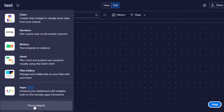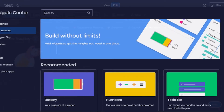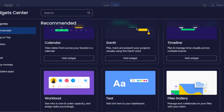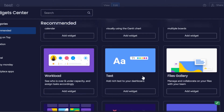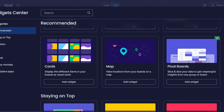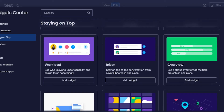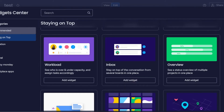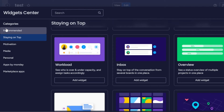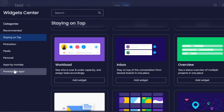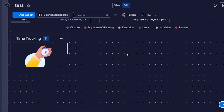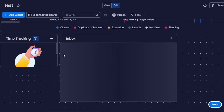Click on Add Widget and go to More Widgets again. I also saw an Inbox widget — that's an important part of communication. 'Stay on top of conversations from several boards in one place.' So if you want to communicate between several boards on one dashboard, add the inbox. You can also customize your search by category: Media, Personal, Apps by Monday, and Marketplace Apps. Click Add Widget and the inbox widget will be added.